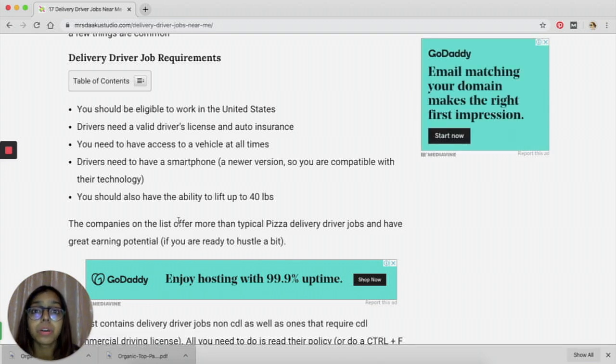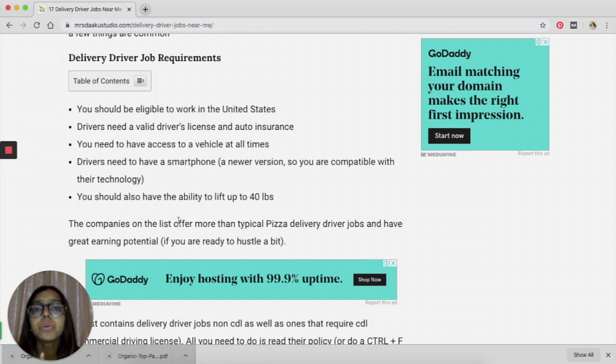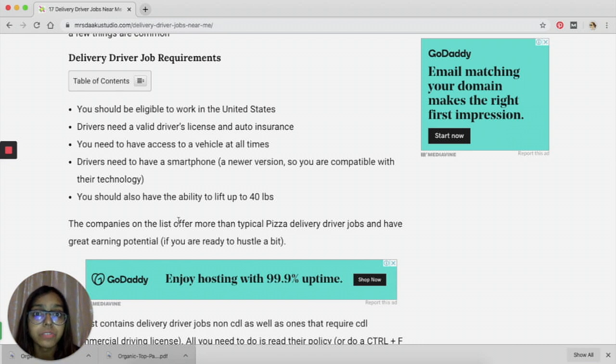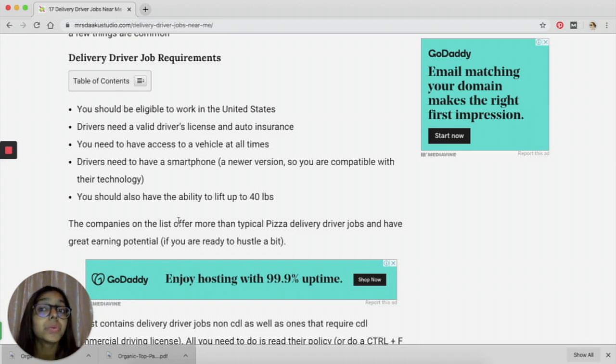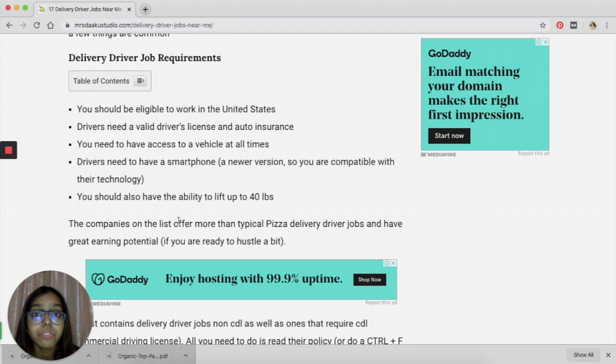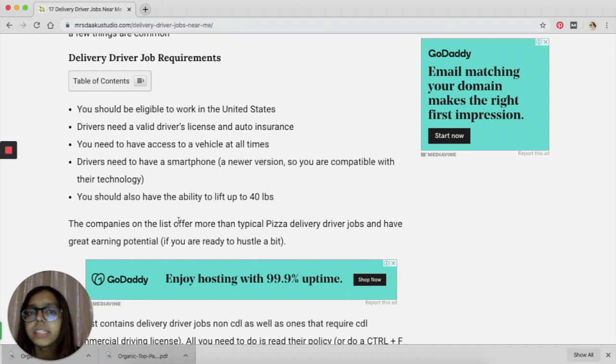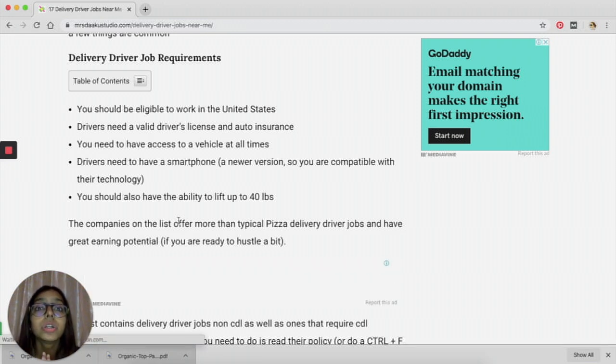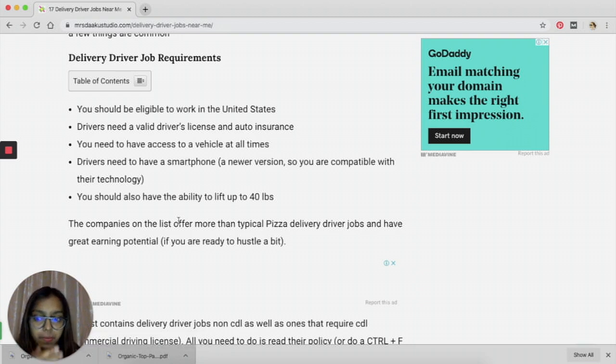You need to be of a certain age, you need to have a valid driver's license, a valid insurance, you need to have a certain kind of vehicle, and you definitely need a smartphone to be able to get this job.